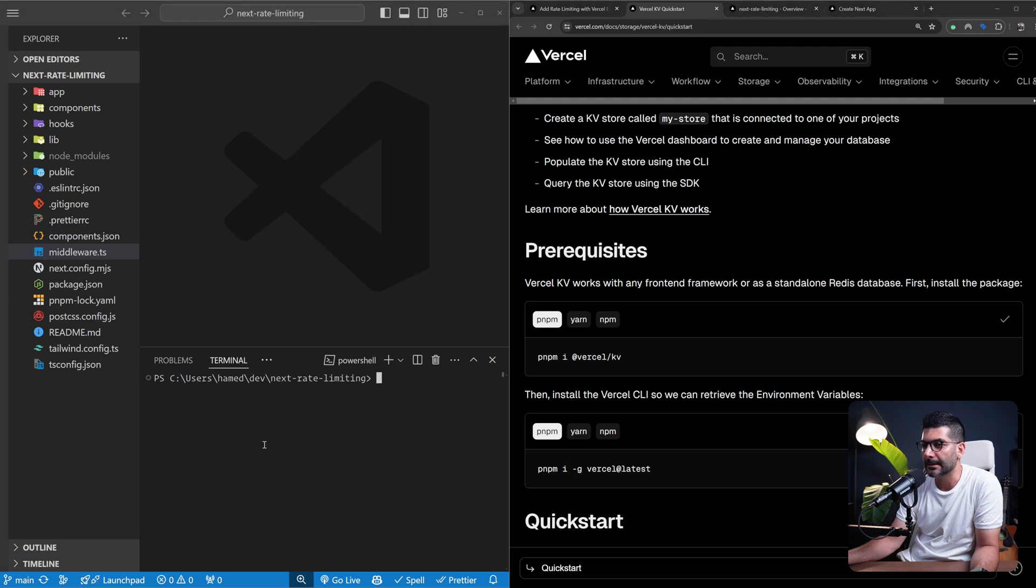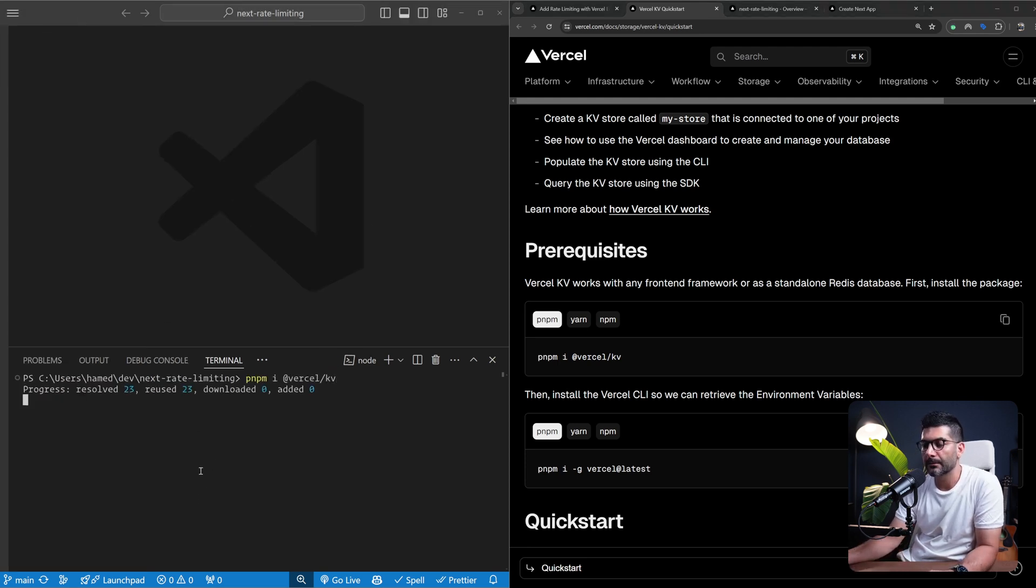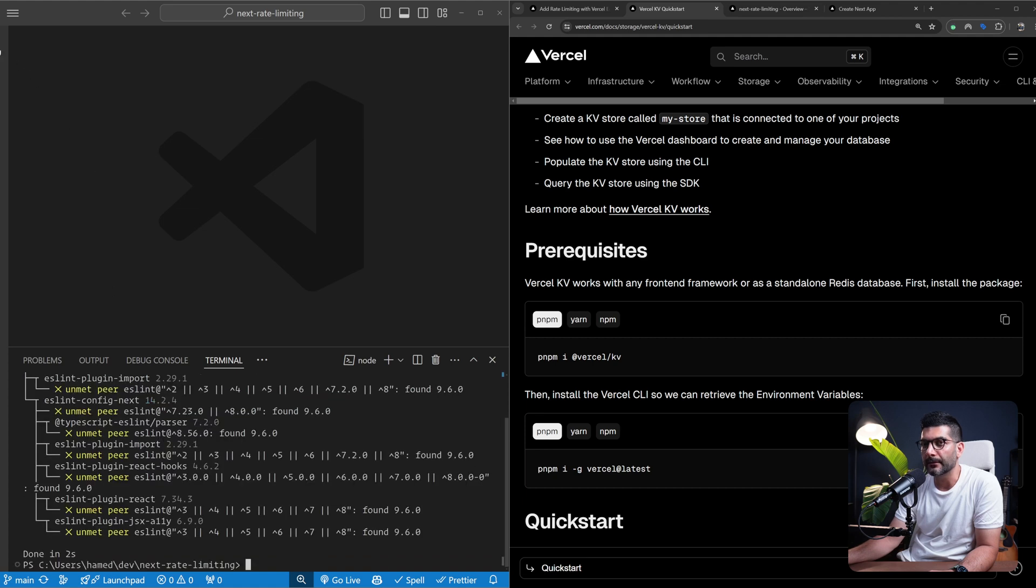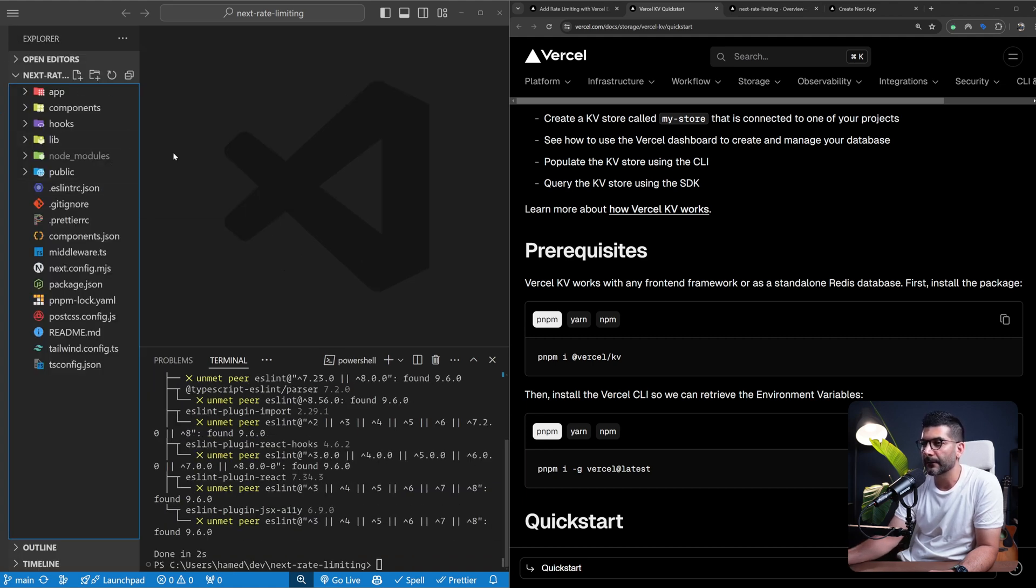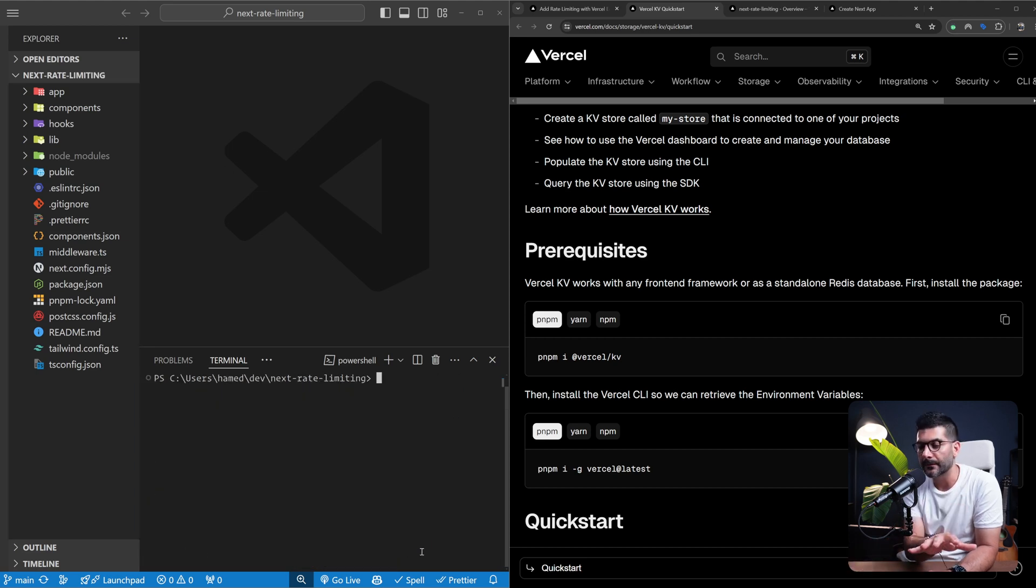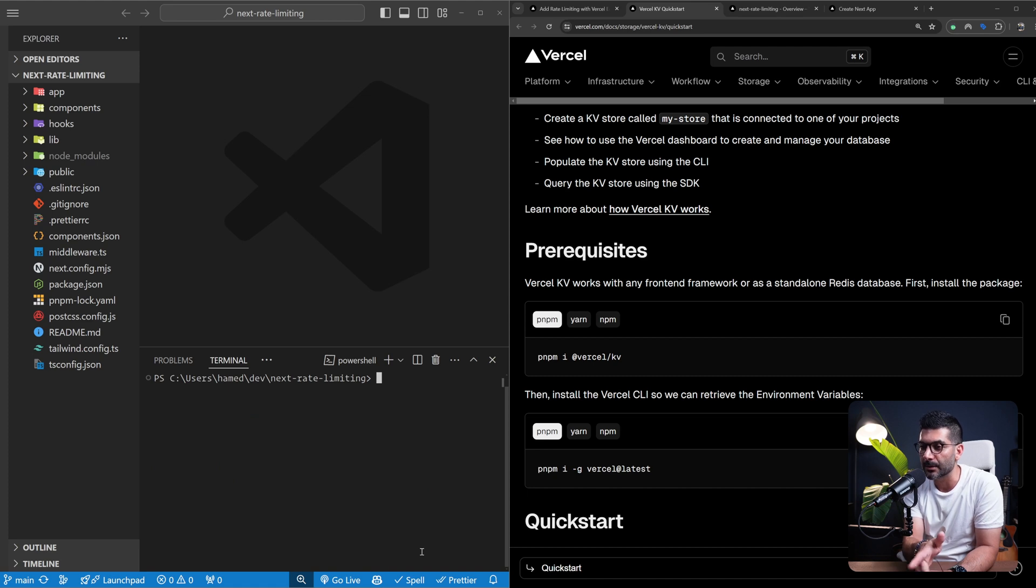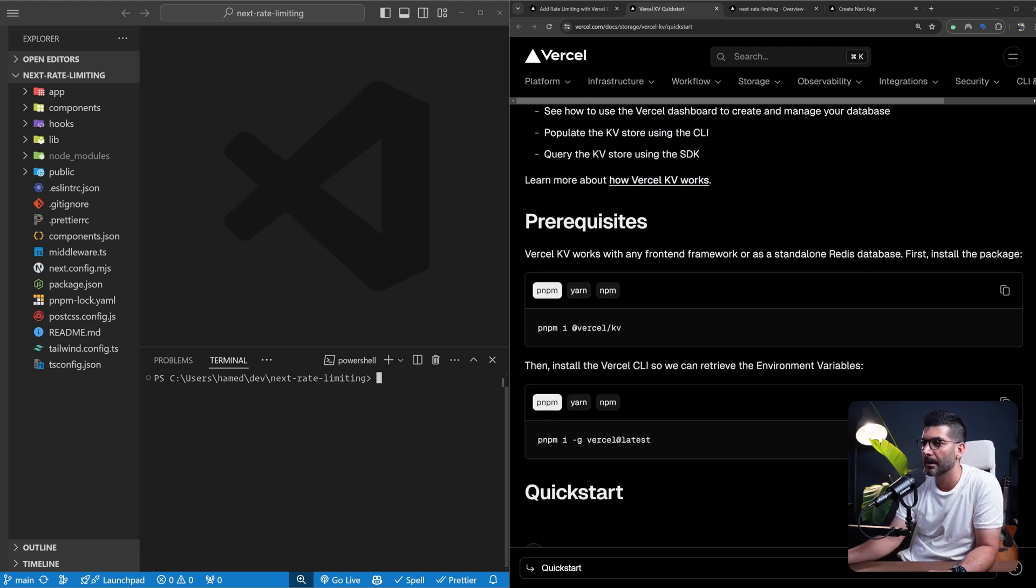Now we need to install the Vercel KV. Let me copy this over here. By the way, this project that we have here, the source code is again linked in the description. We are building on top of our Next Shadcn template. There's a video on the channel explaining how we set up our Next.js project. I'm going to link it somewhere in the card or in the description if you want to follow along.